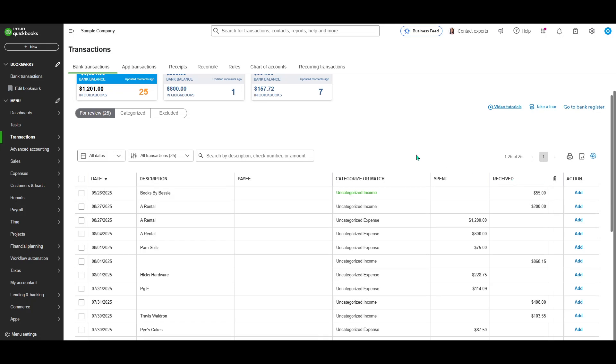In today's video, I'm going to teach you how to run a profit and loss statement report in QuickBooks Online.